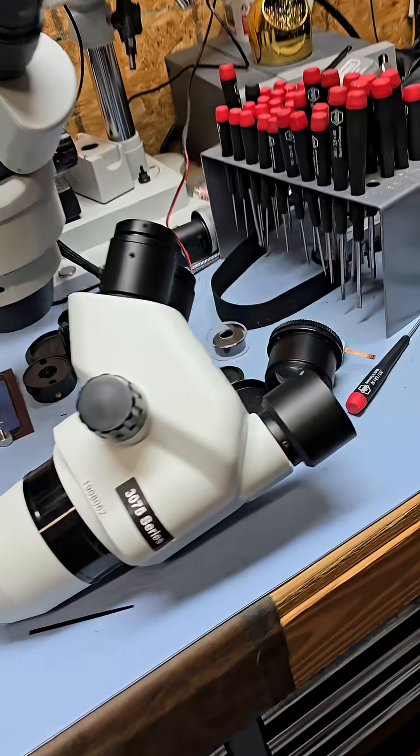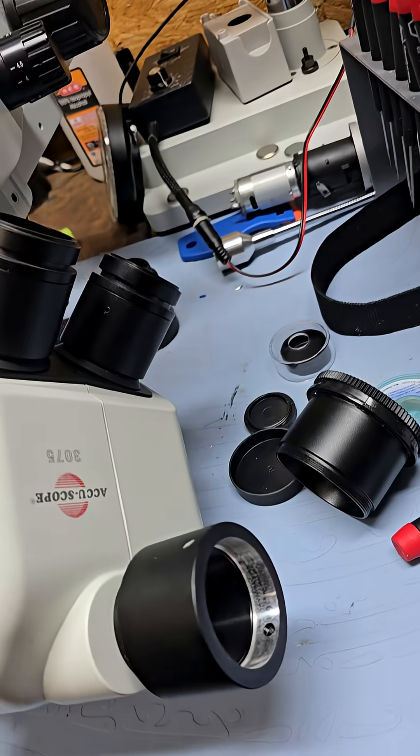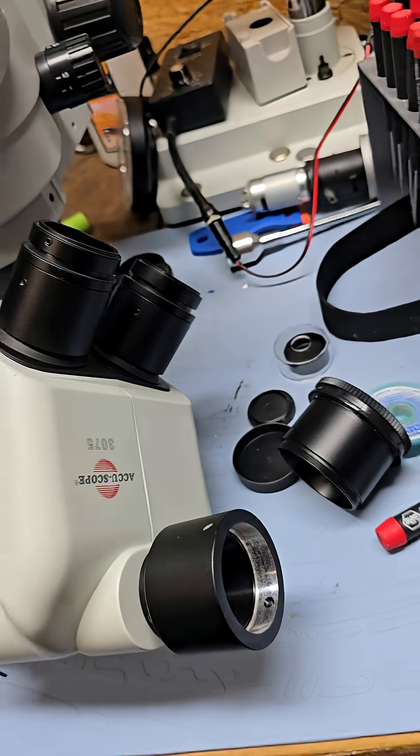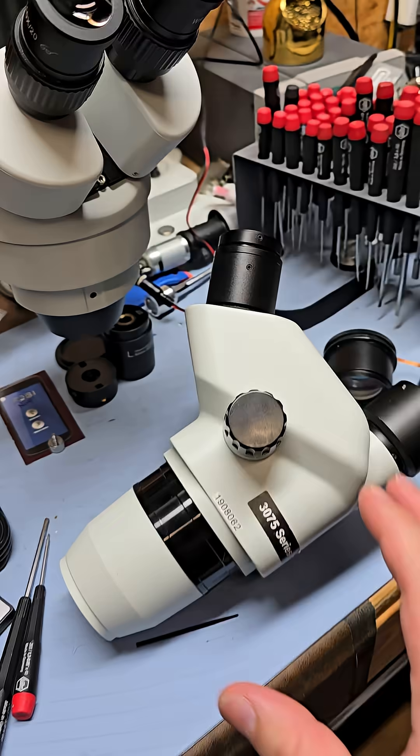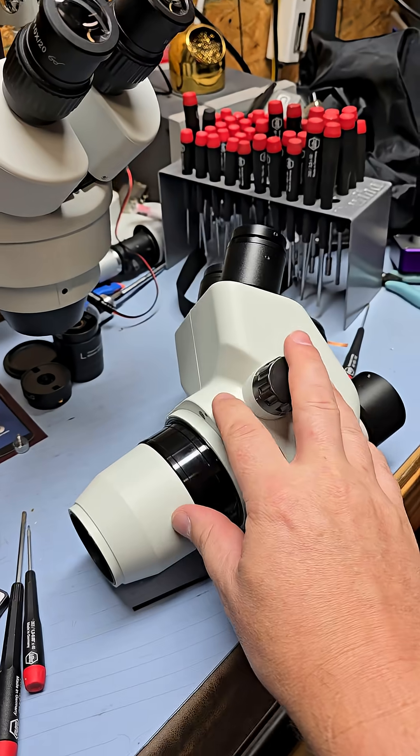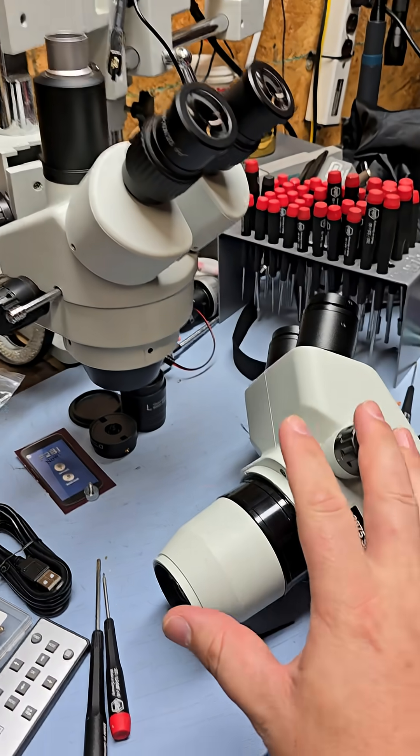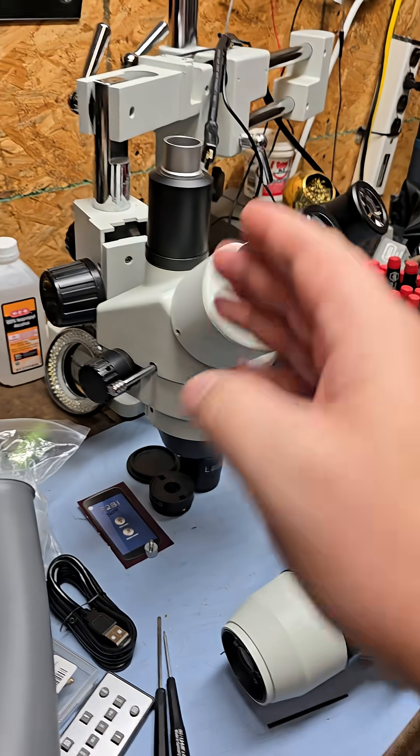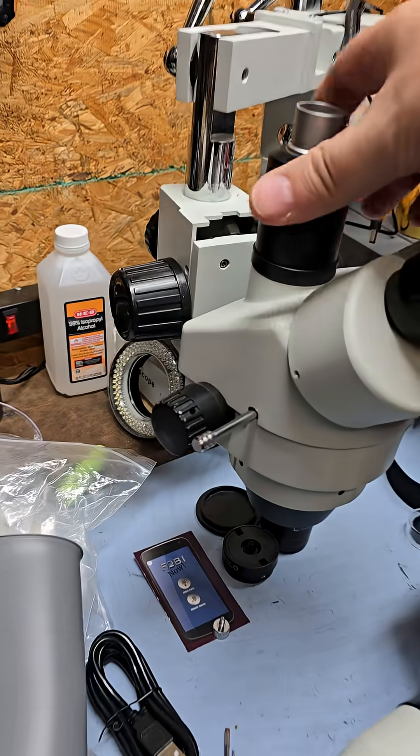You have this one here which is AcuScope. And this one here is technically a better quality one, but this one here...